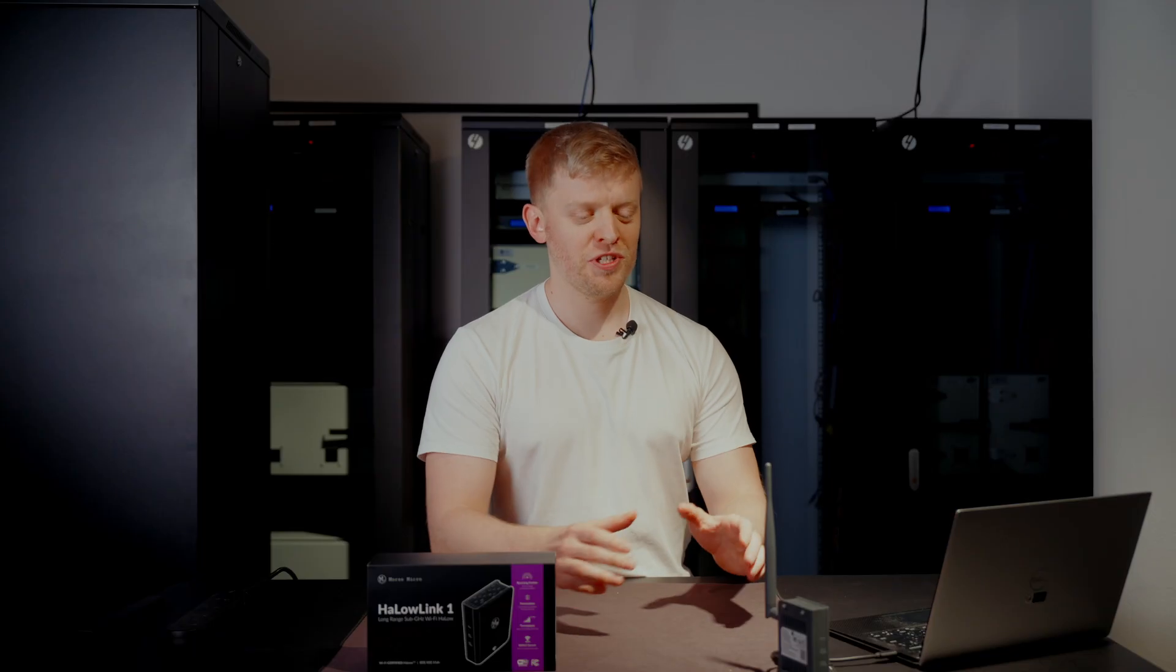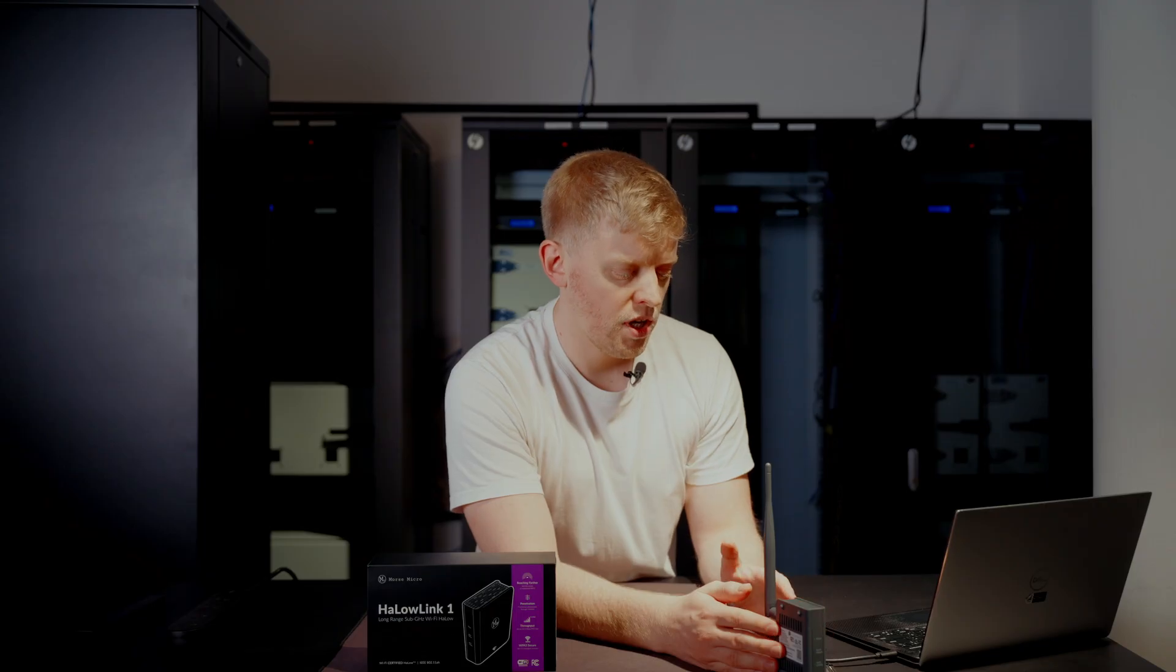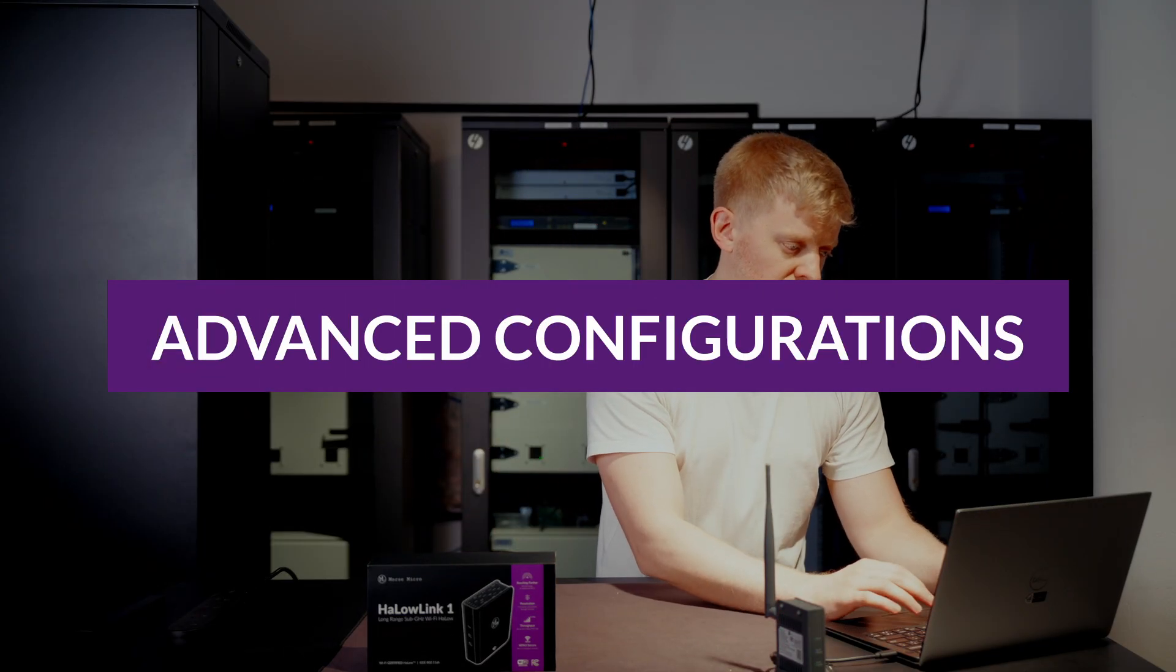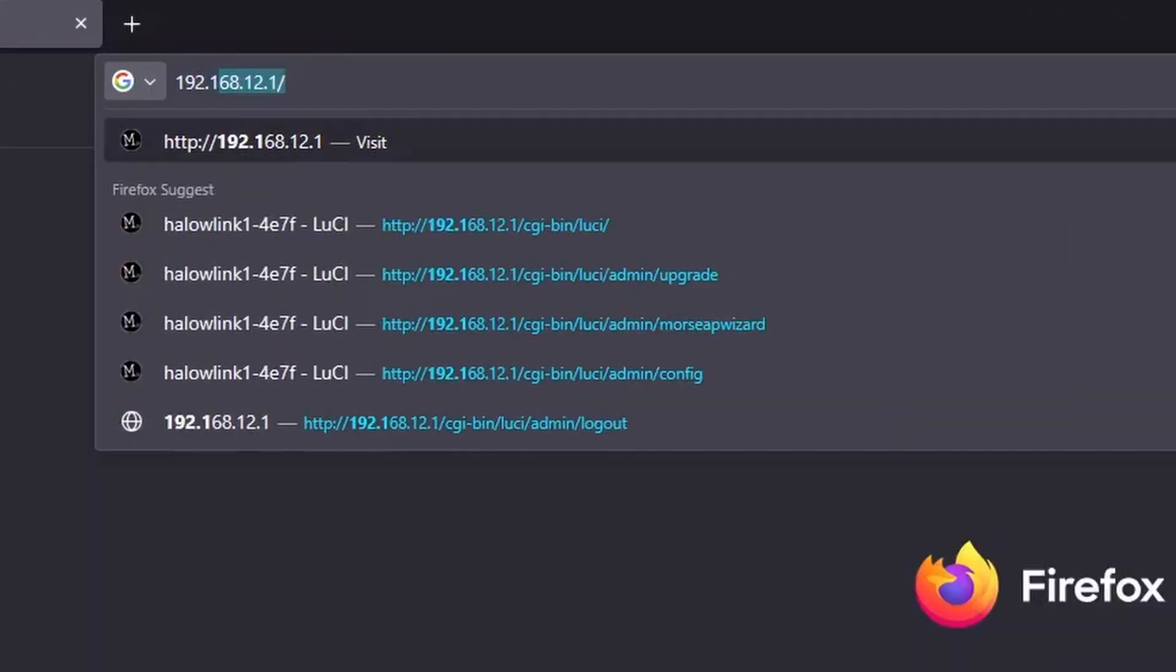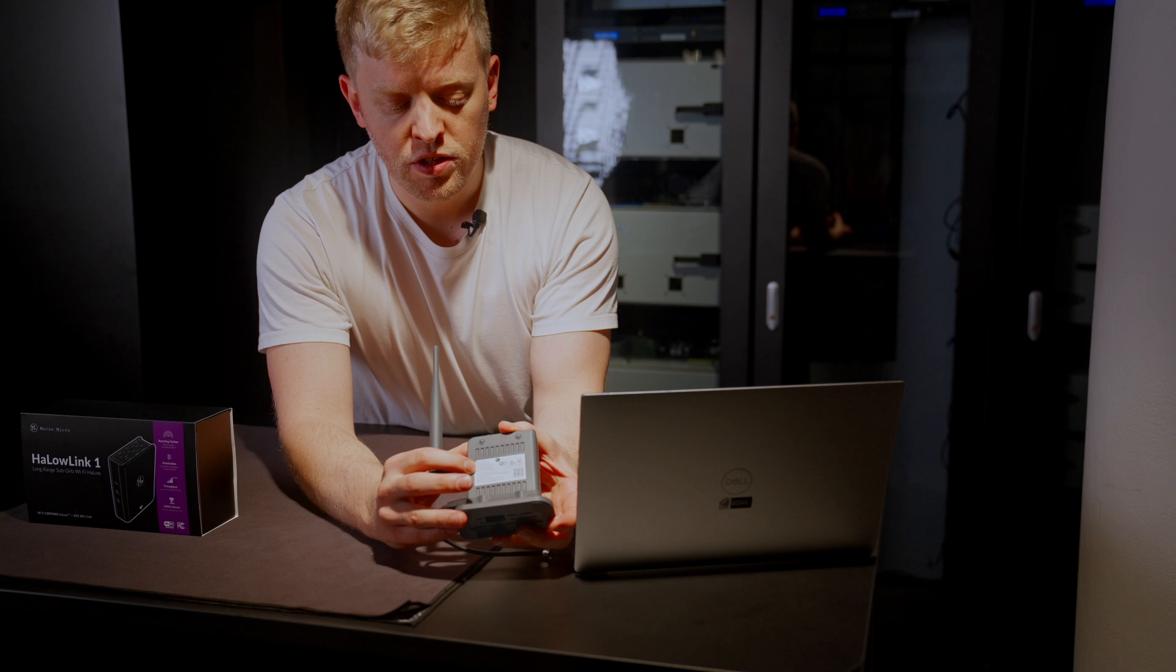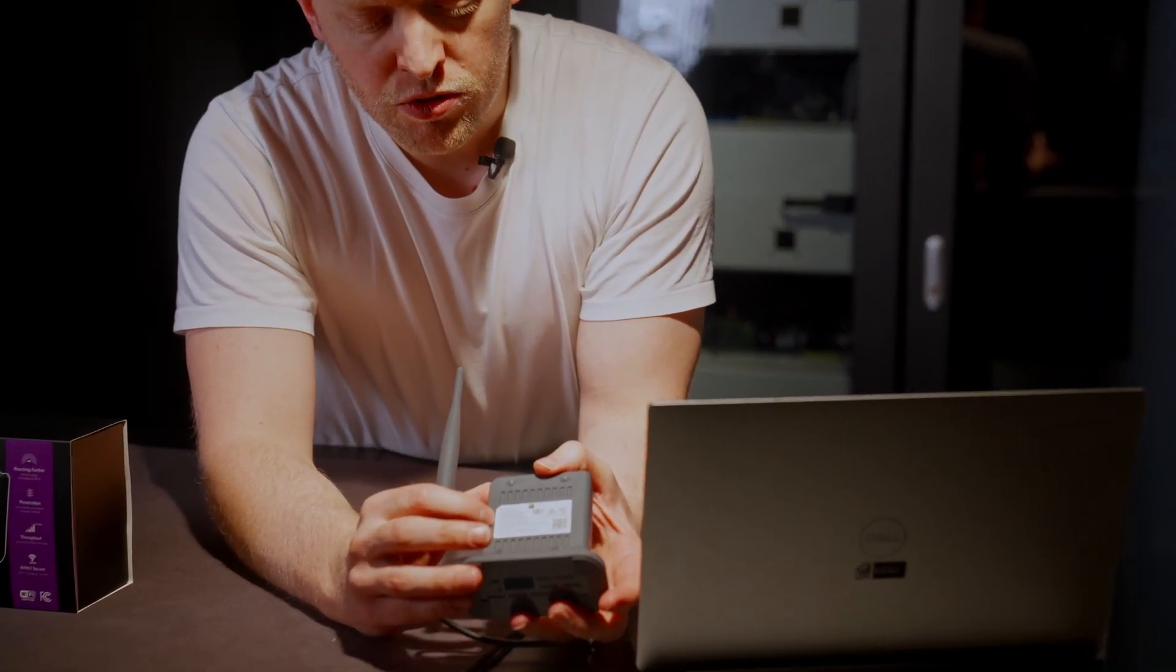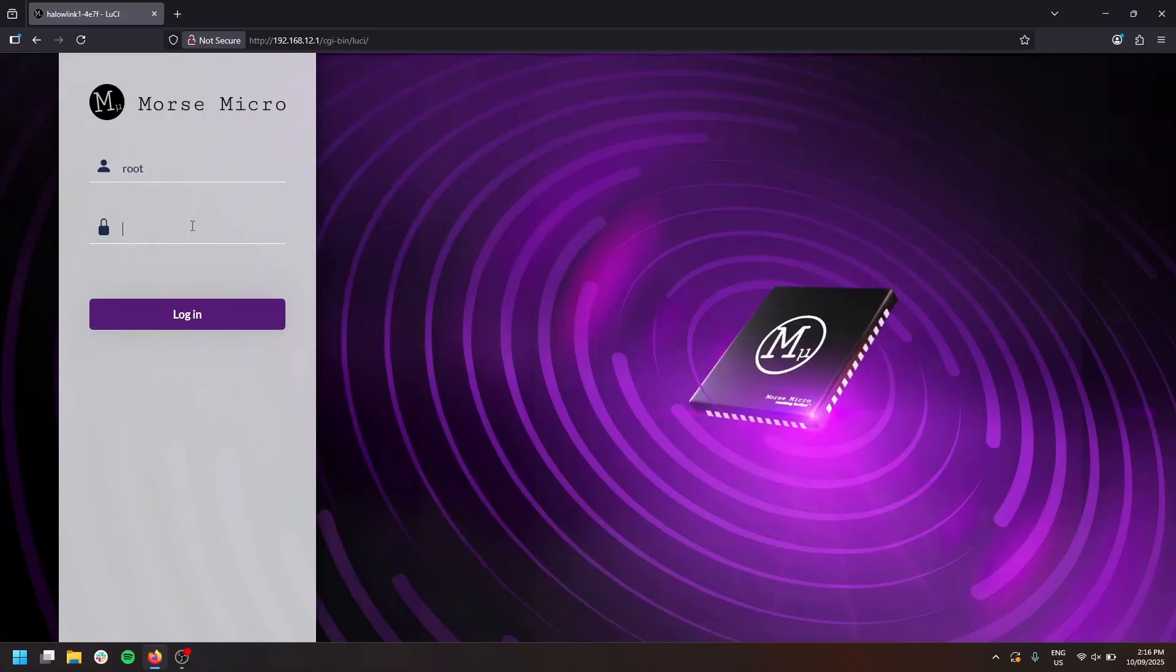Before we show the Halo Link 1 in action, let's quickly run through some more advanced configuration. I've taken the access point and plugged it directly into my laptop with the USB-C cable provided, which also doubles up as an ethernet connection. Once connected, I can navigate to the configuration page of the access point by typing 192.168.12.1 into my web browser and logging in as shown. The password for the device is provided on the sticker. For login to the configuration page, you want to be using the device password. So we type that into the box and log in.